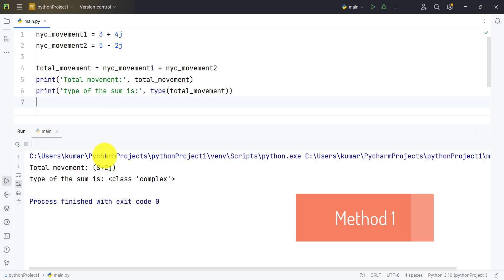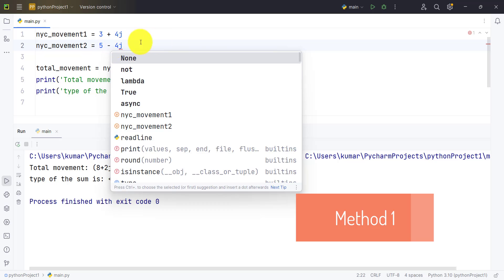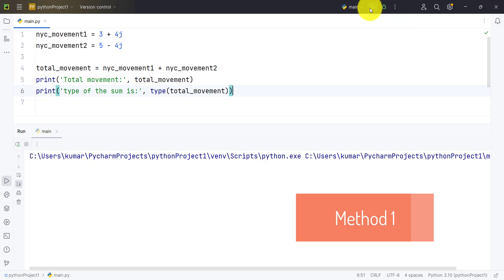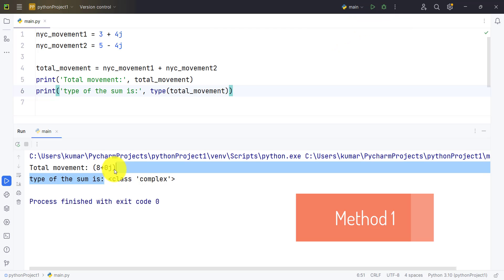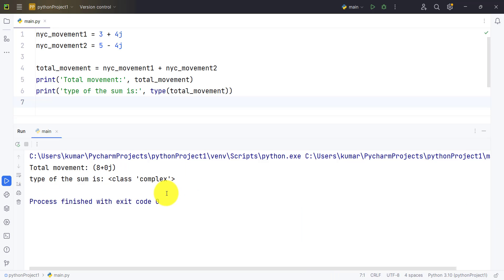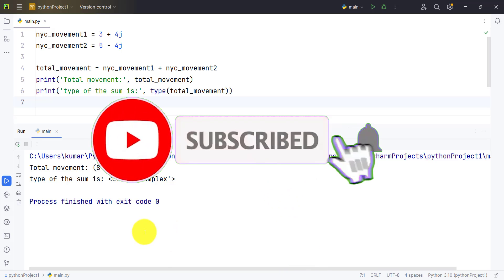As you can see, total movement is 8 plus 2j and the type of the sum is class complex, means the result we got is also a complex value. If we change the value and provide it minus 4, the imaginary part will be different, but if we run it now it will still show 0j because we are adding two complex numbers and it is not easily converted into a number. So it again returns complex data type as an answer. I hope you understood this example.